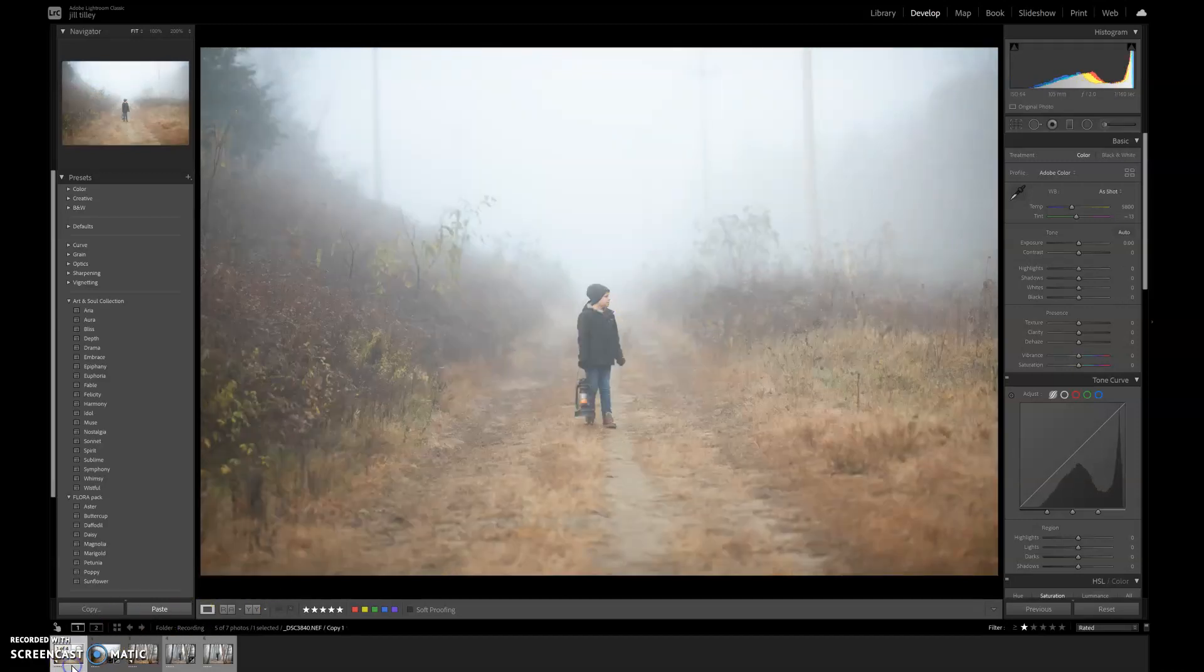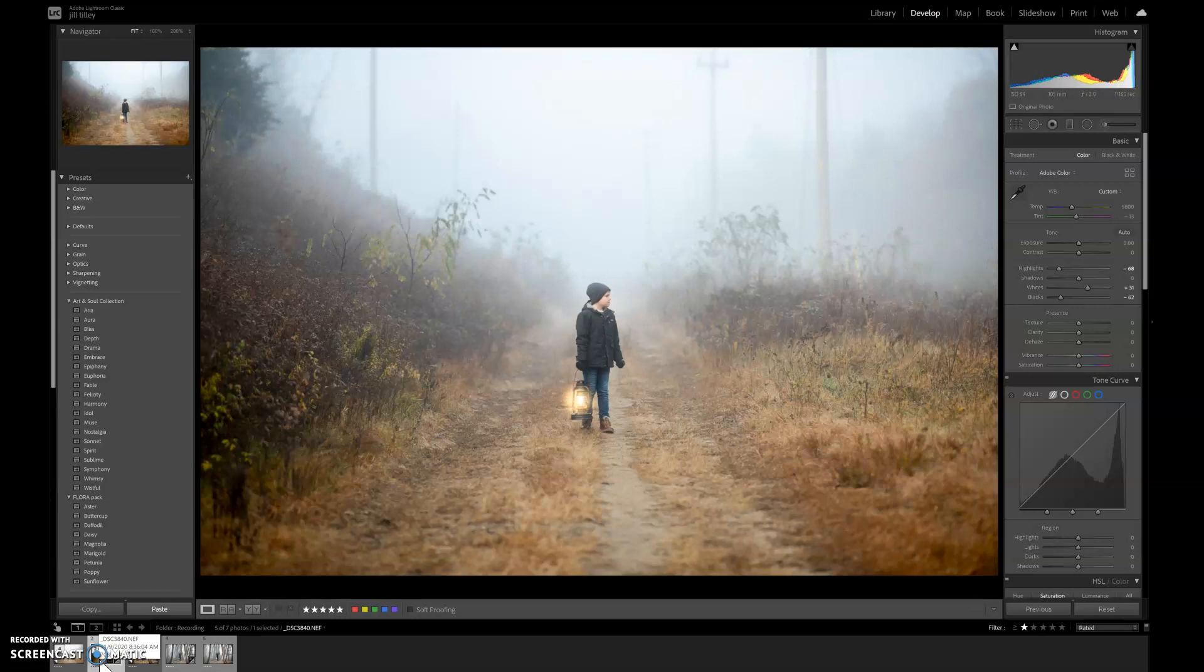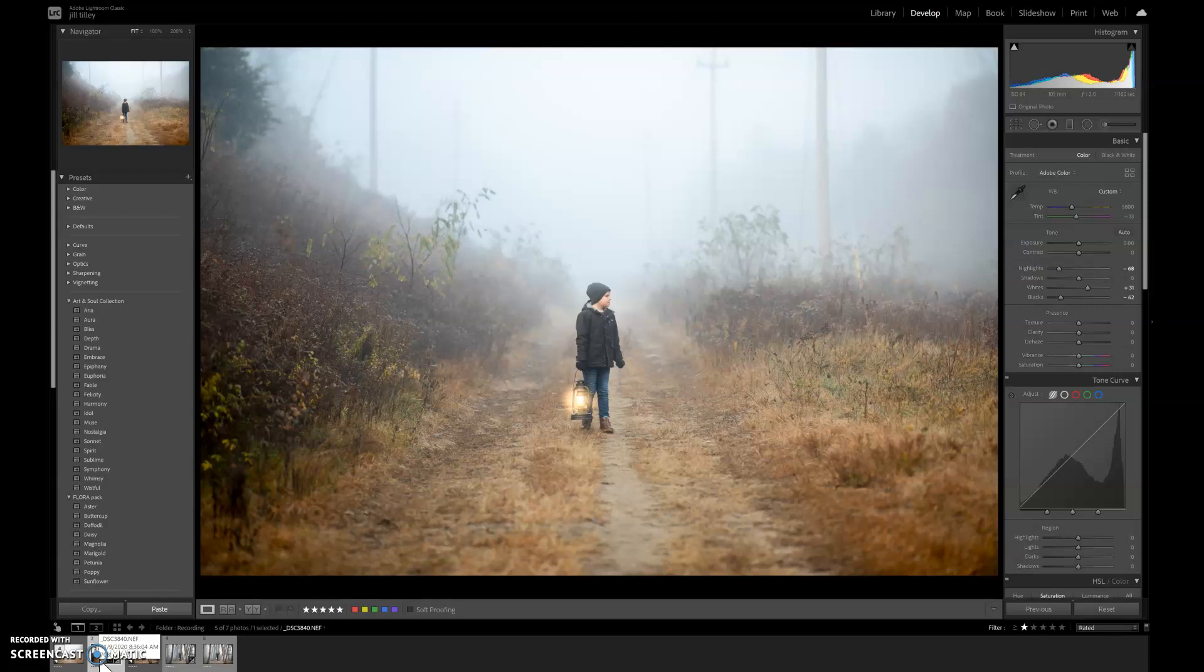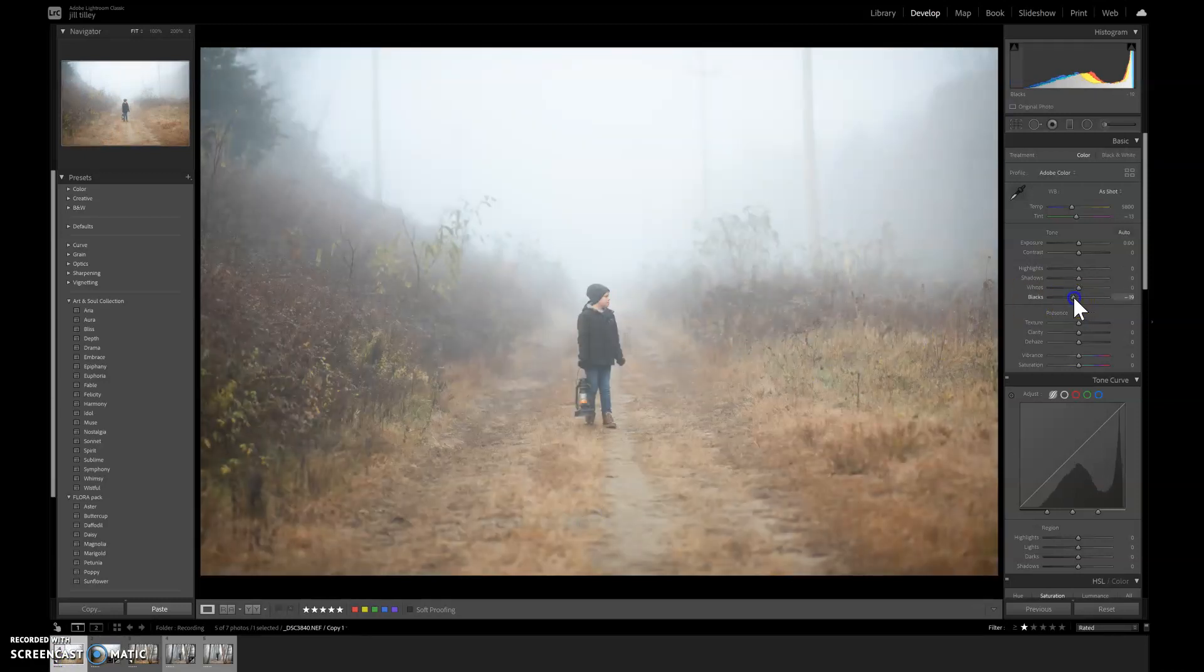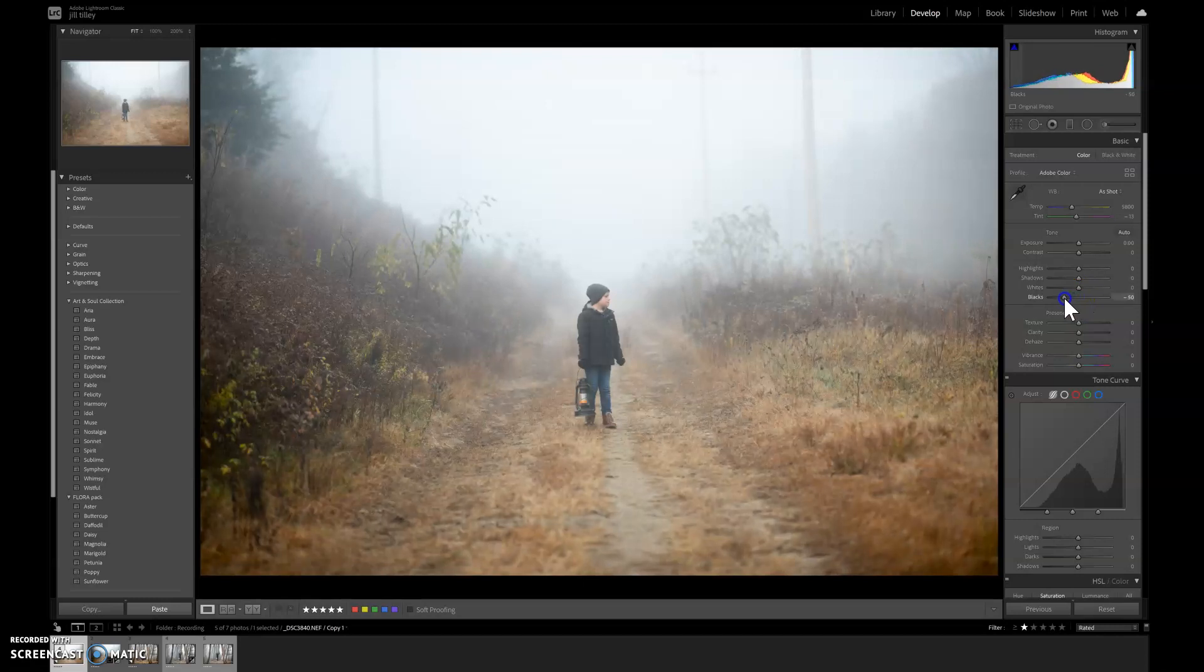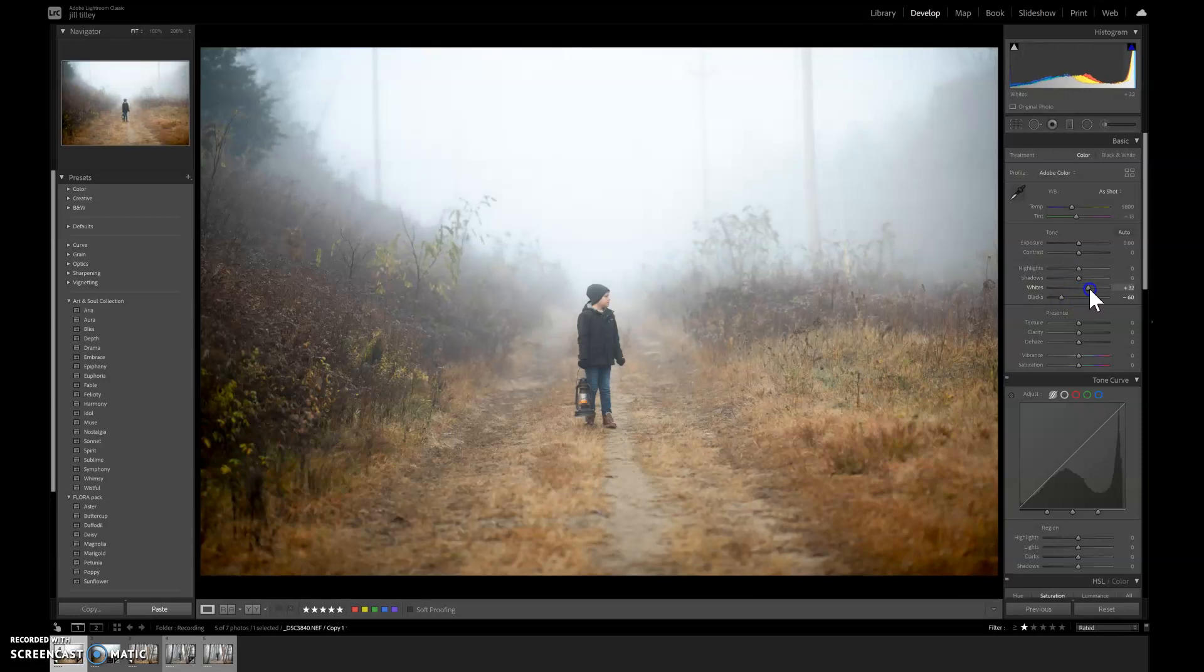Let me start here. I should have written down what I did. Looks like I dropped my highlights, increased my whites and dropped my blacks, which is typical for me. I like more of a contrasty photo. So I'm gonna drop my blacks here, pull up my whites, drop my highlights significantly.